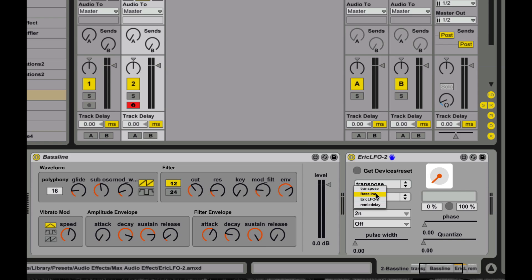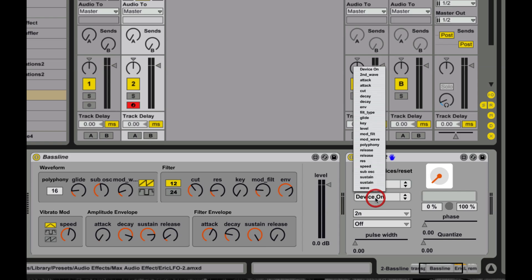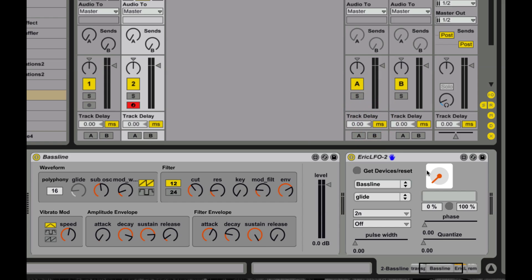And what this lets me do is I can choose devices. Like, say I choose my baseline device over here, and I'm going to choose some device parameter here. Let's see, I'll take the glide, say, right? And I'm going to use this LFO to modulate that.